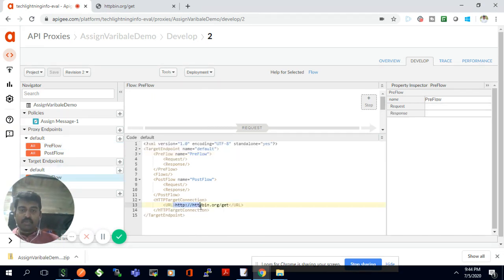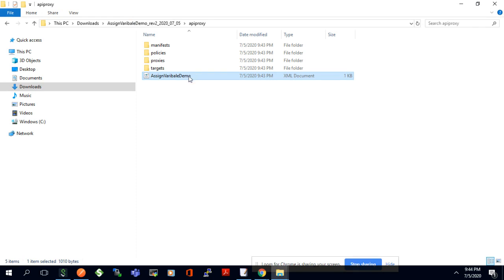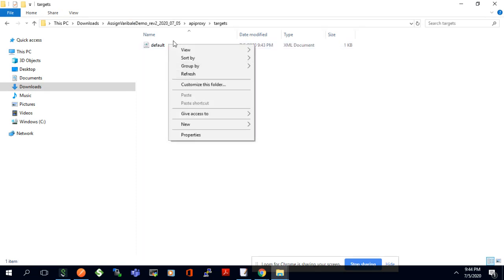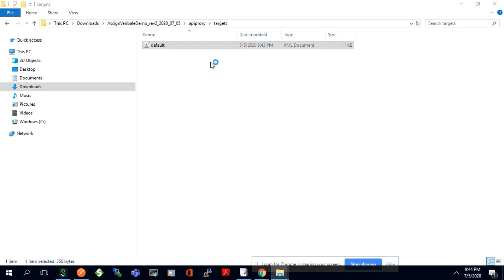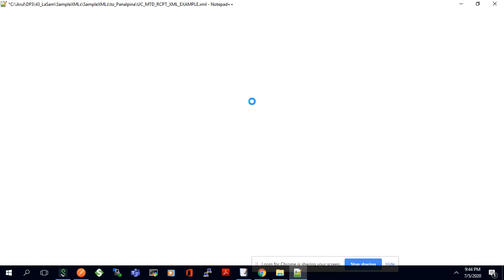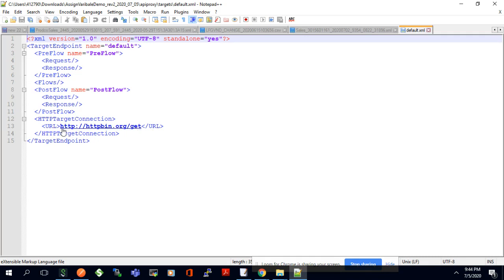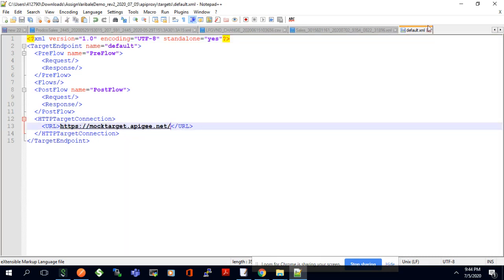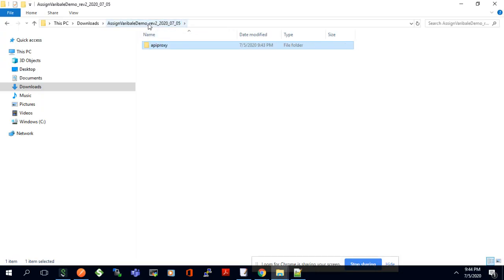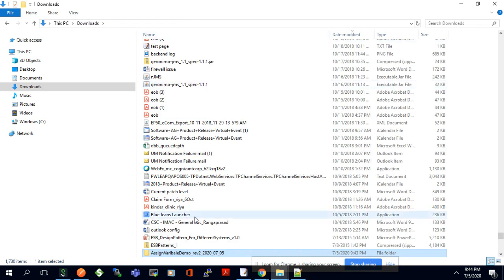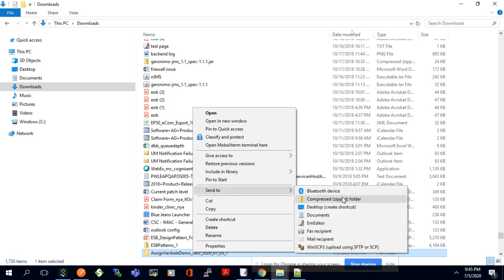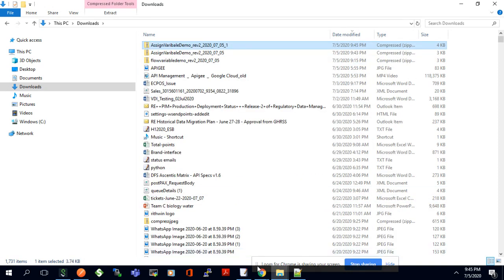Instead of invoking the current target endpoint, I can edit it locally to point to a different API — for example 'mocktar.apg.net'. If you want to do development locally, you download the bundle, change the XML configuration directly, save it, and upload it back to the Apigee platform. I changed the HTTP target connection, saved it, and now I'll compress the folder and archive it — this is the zip I'll upload to the Apigee platform.